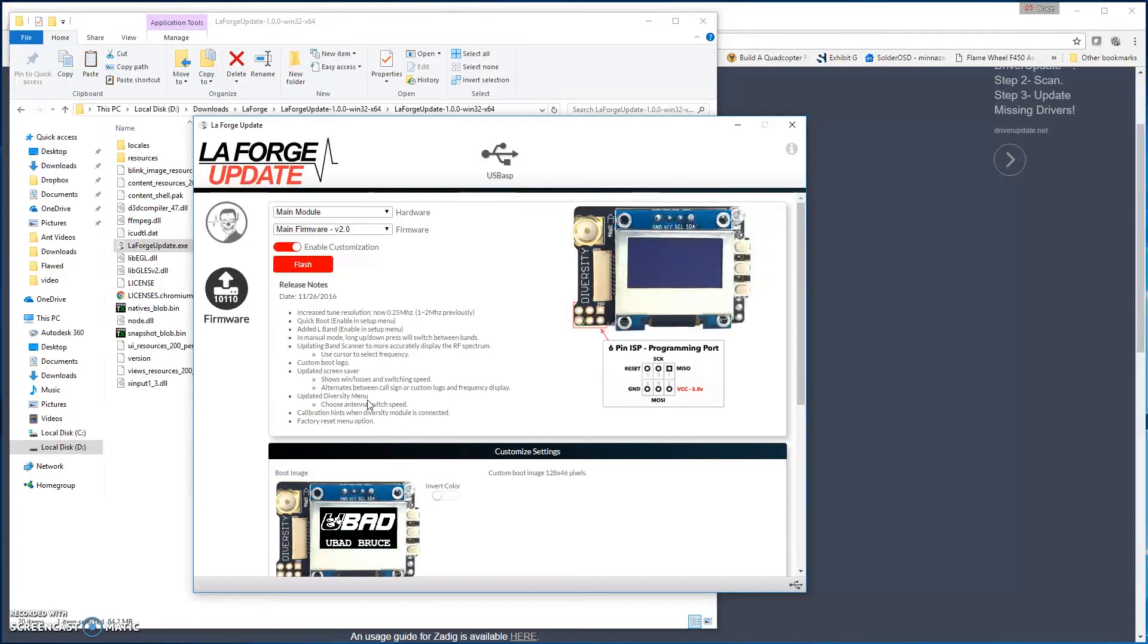So that pretty much is how you're going to update the module. If you have any questions, again, jump over to the LaForge FPV Facebook group, and we can take care of you there, and I hope you enjoy it. We'll talk to you later.